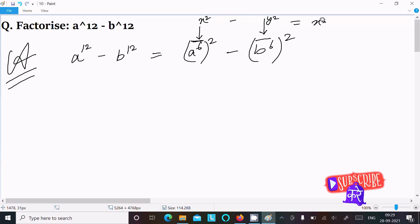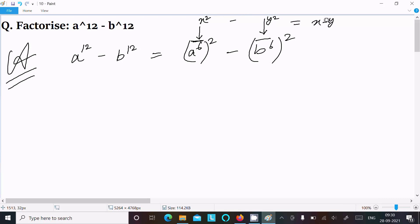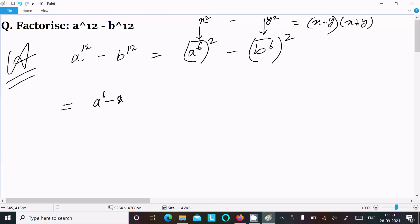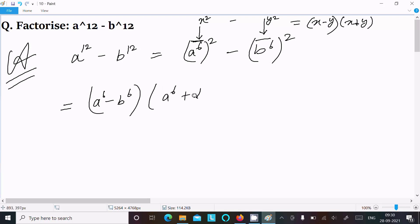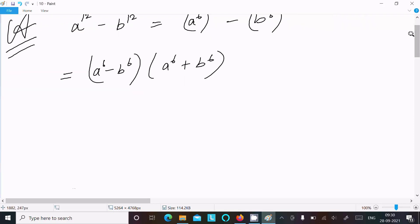Applying x squared minus y squared equals x minus y times x plus y, we can write this as a power 6 minus b power 6, times a power 6 plus b power 6.